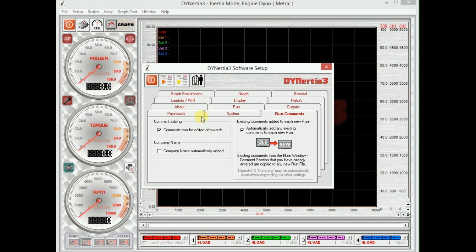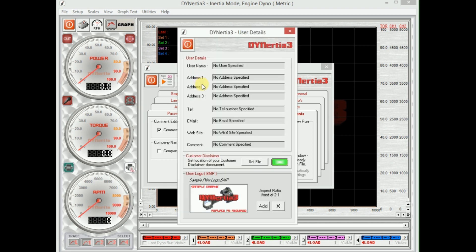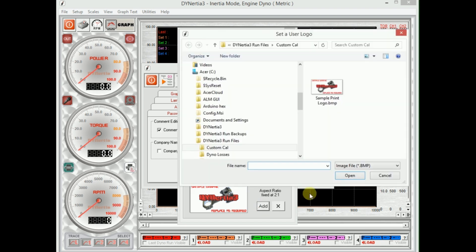We can also here, I'll just show you two more little things here. We can go and we can enter our company details, etc., for when we print. We can also add an image that will appear on the printouts as well.